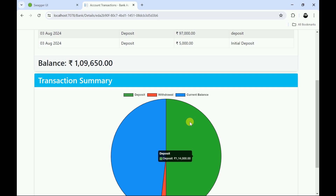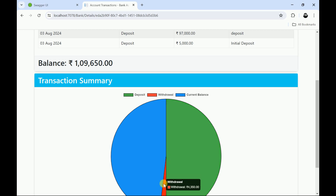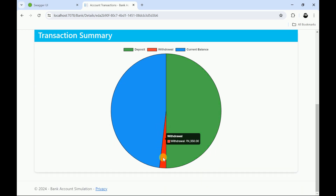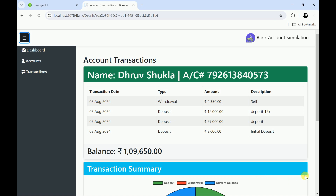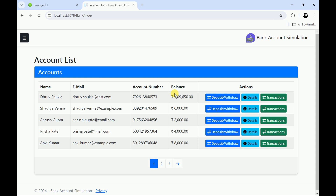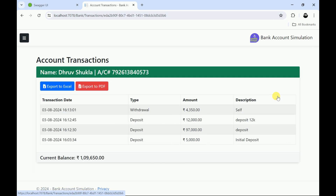We are showing a transaction summary in a graph — this is the current balance, total deposits, and we can also see the withdrawal. Let me go back to view accounts. In the transactions view, the user can see all the transactions like deposits and withdrawals. All transactions are shown here.